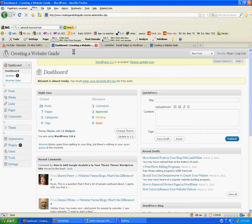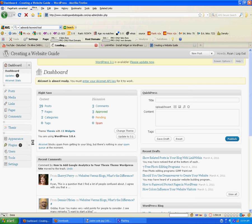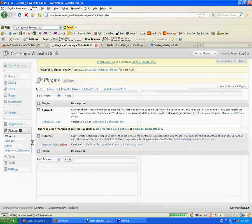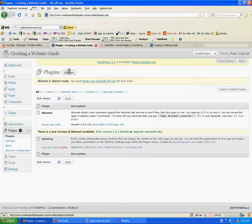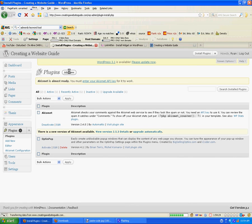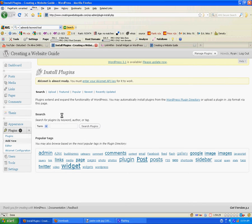Now we're going to go into our WordPress dashboard — it's just yourdomain.com/wp-admin. We're in our control panel here. We're going to go to the left-hand column, and then from Plugins we're going to go to Add New at the top.